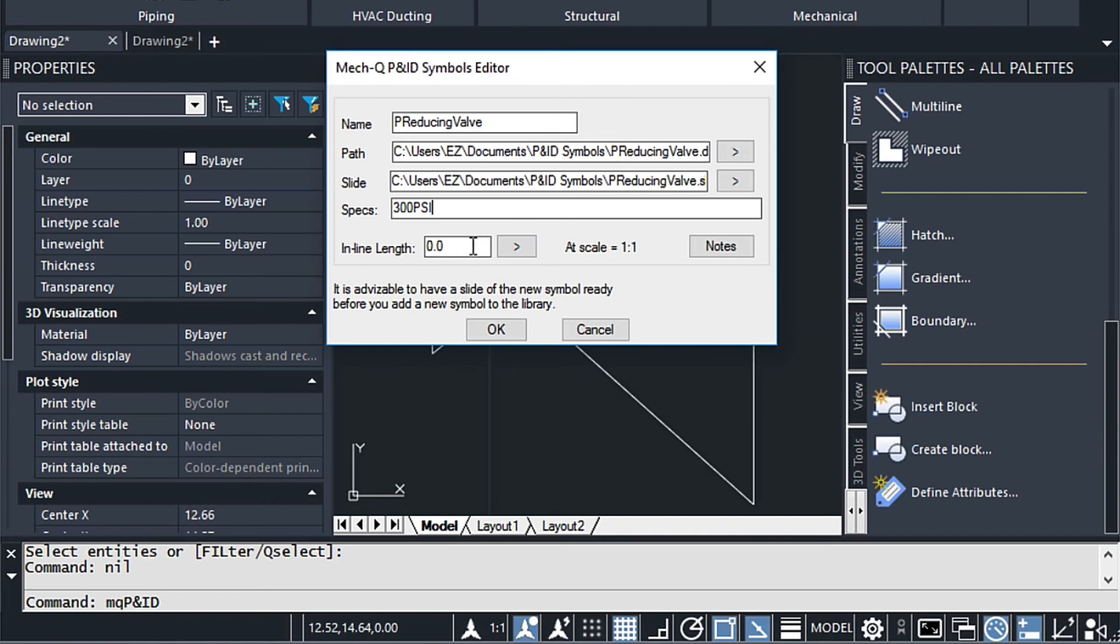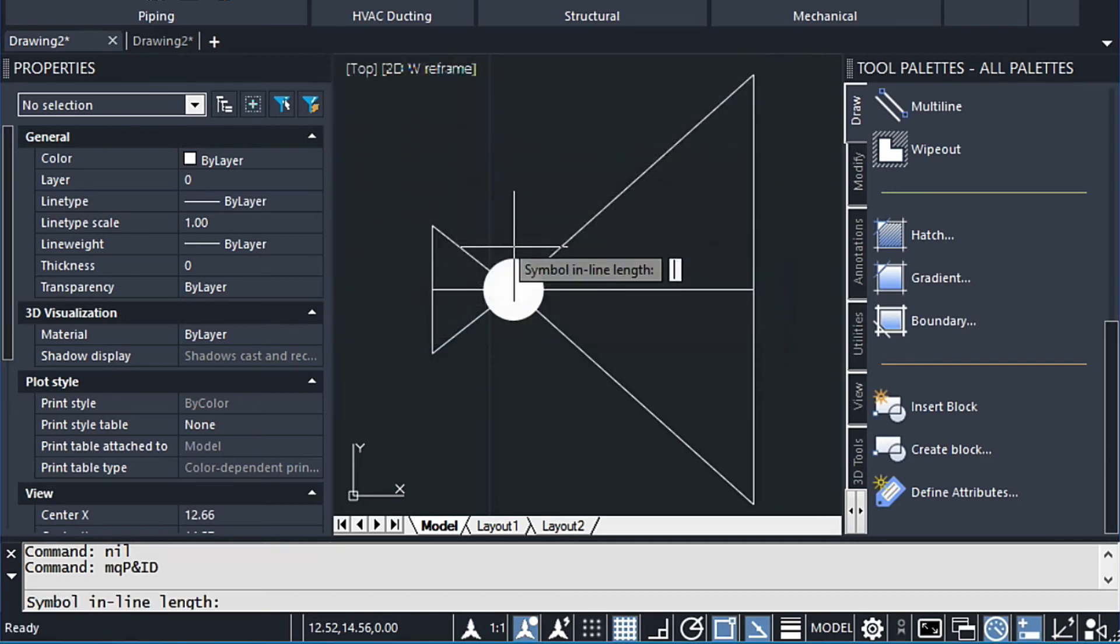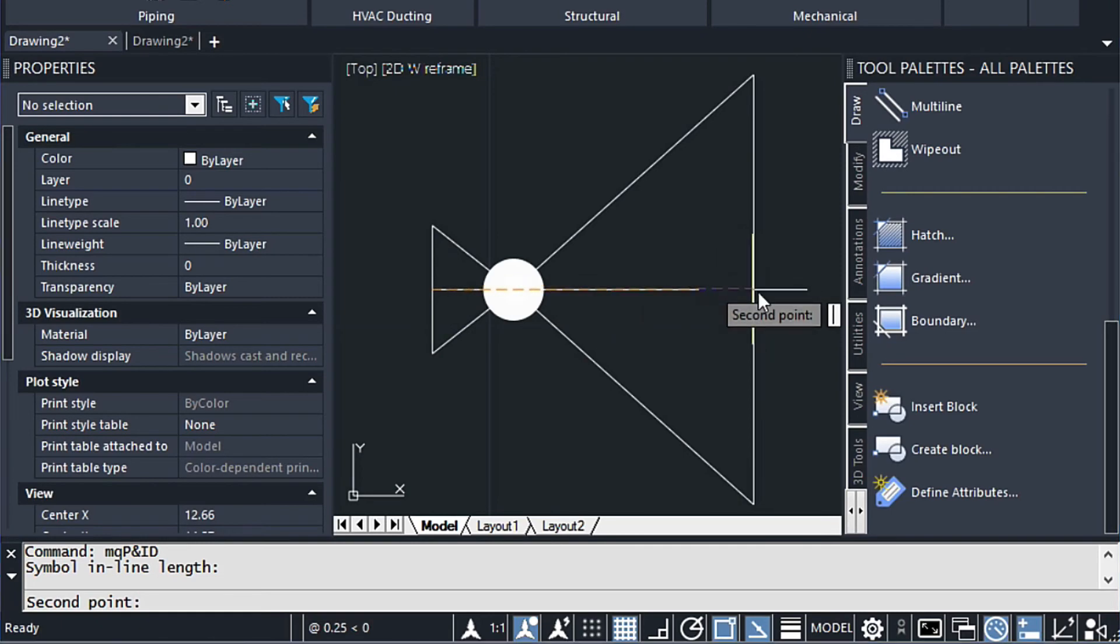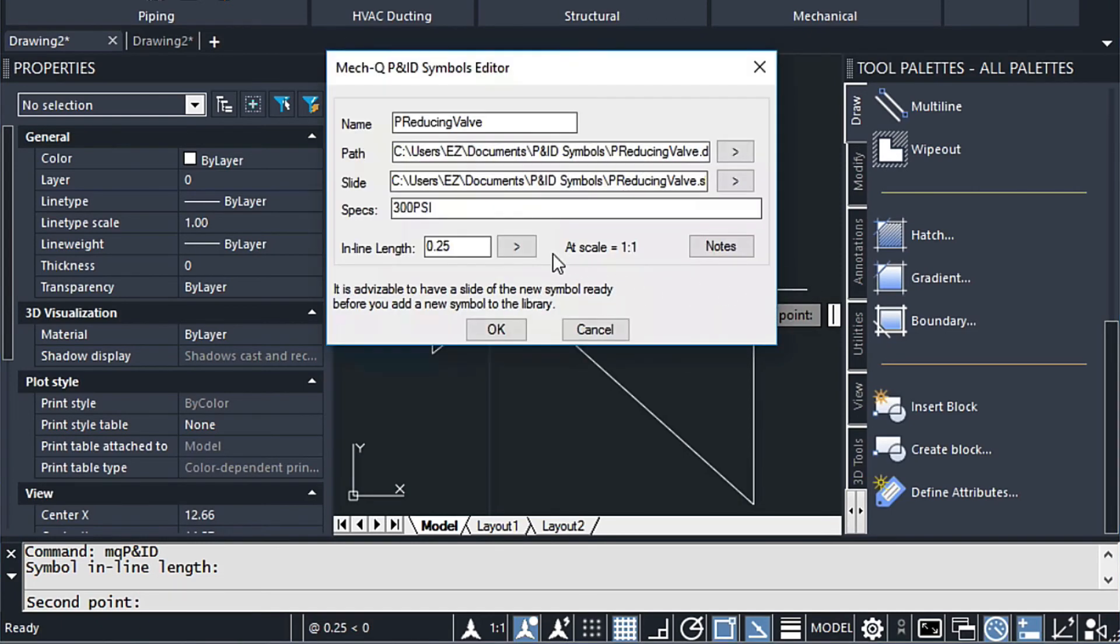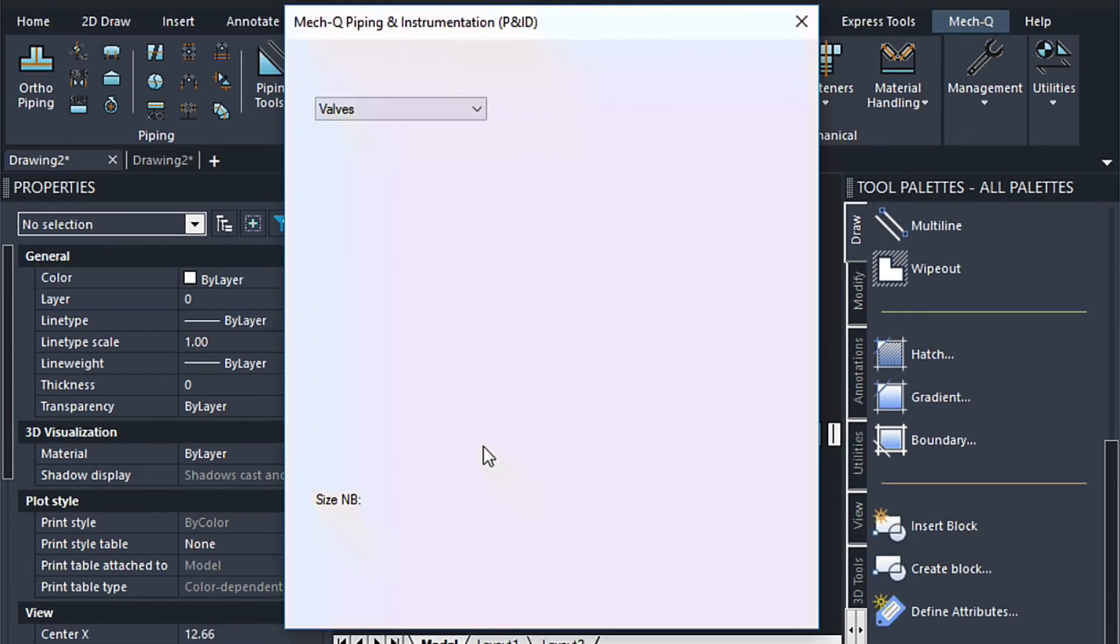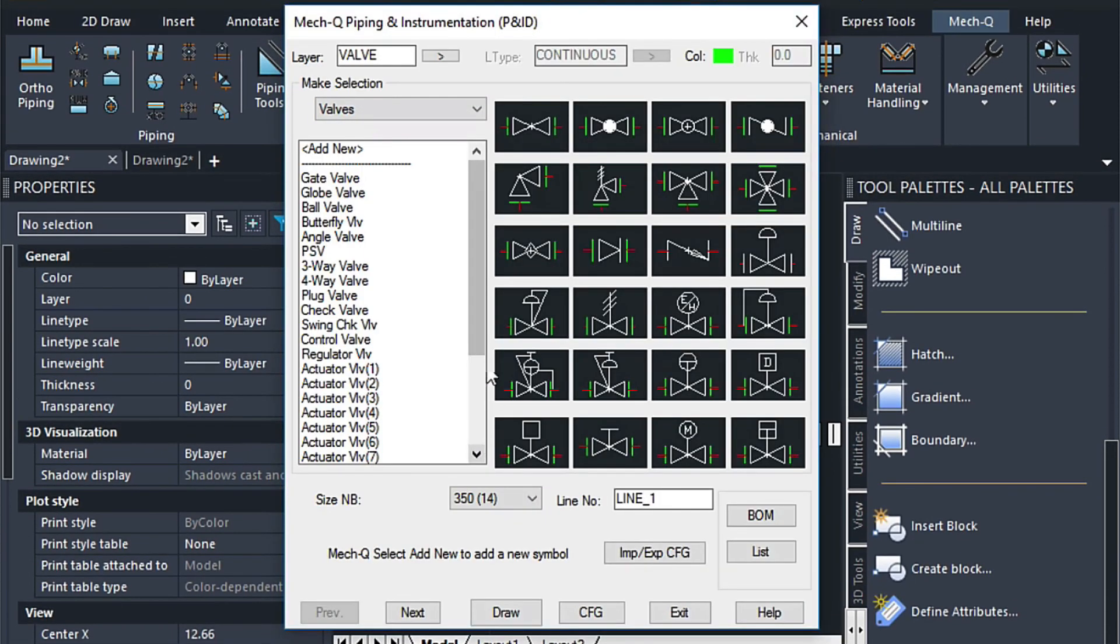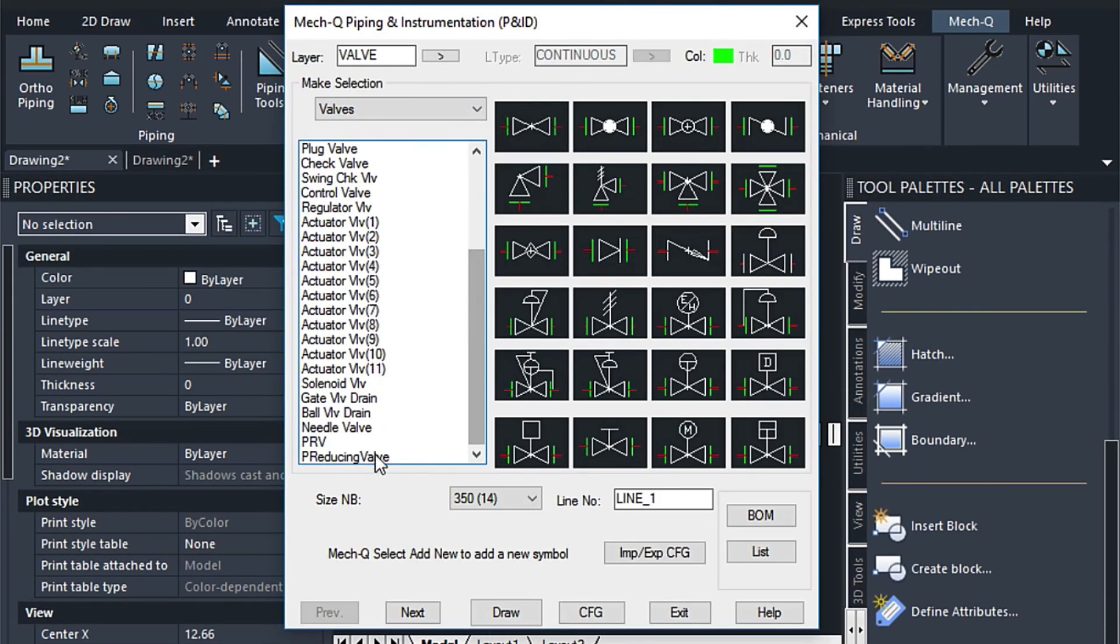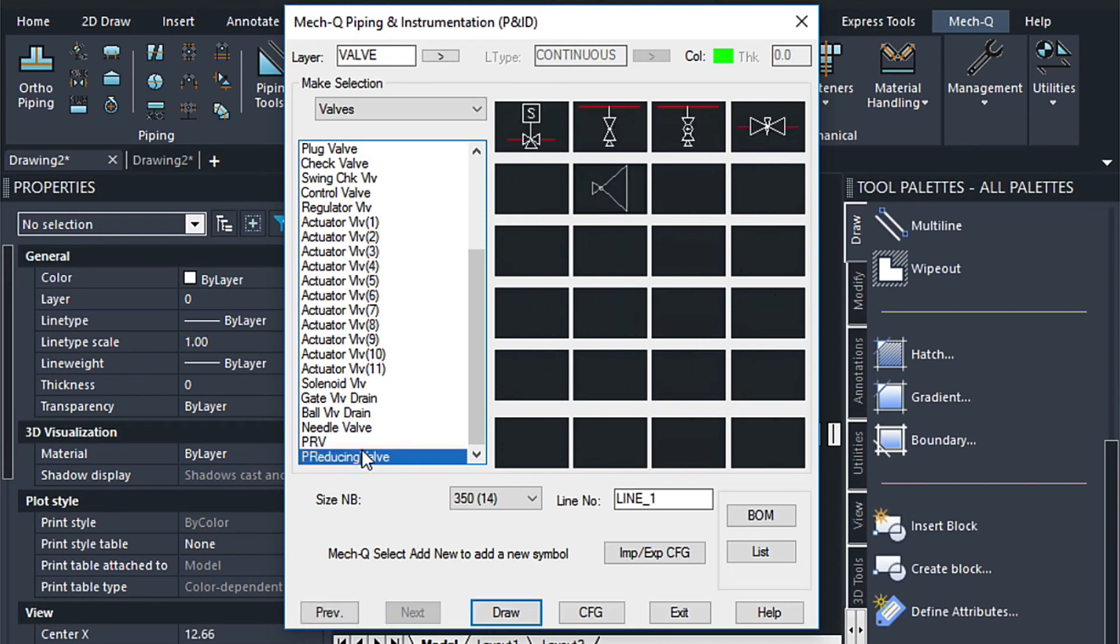Now this inline length is the distance that this will be broken when it's inserted into an inline pipe. So let's go ahead and select this side. And then this side. That's going to give us that same dimension 0.25. And then we're done. We can say OK here. And now this symbol is right here at the bottom. And we can see it right here. The one that we created.